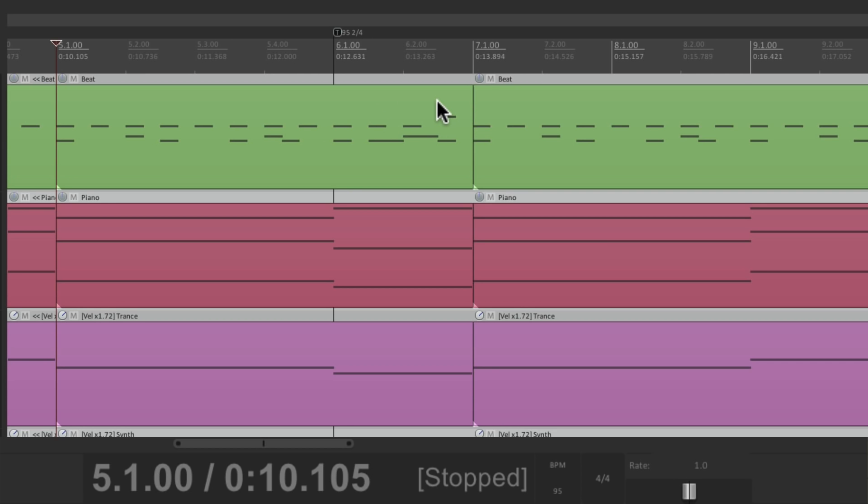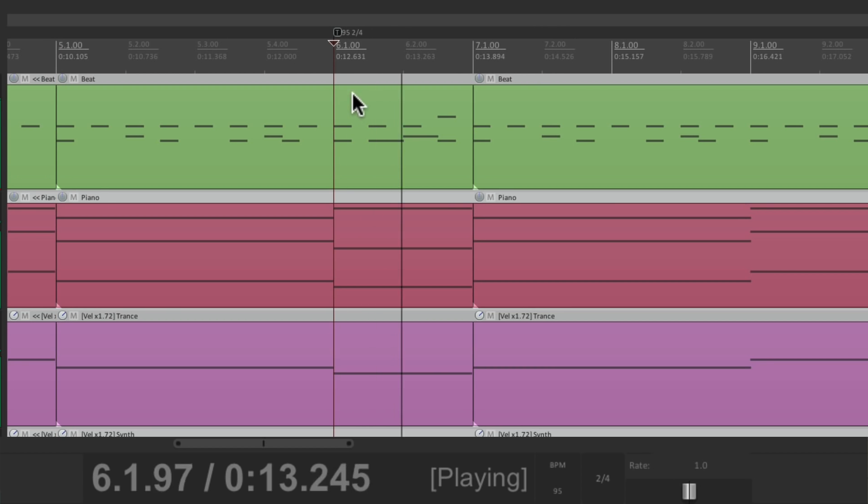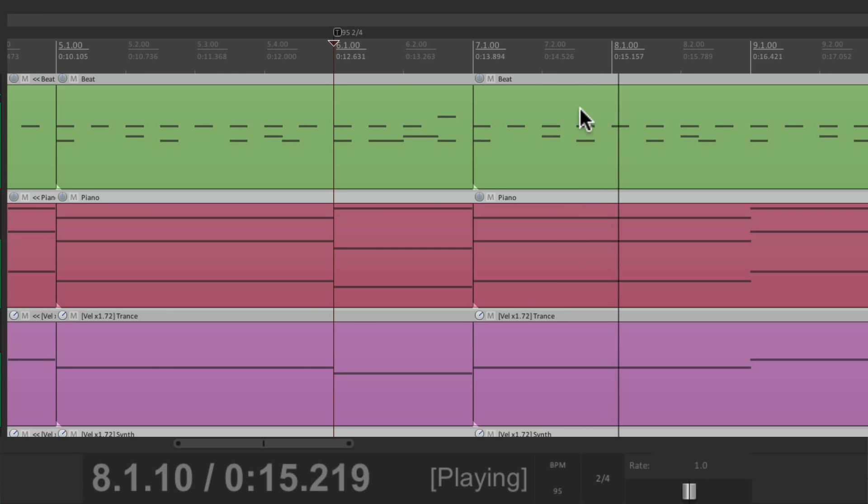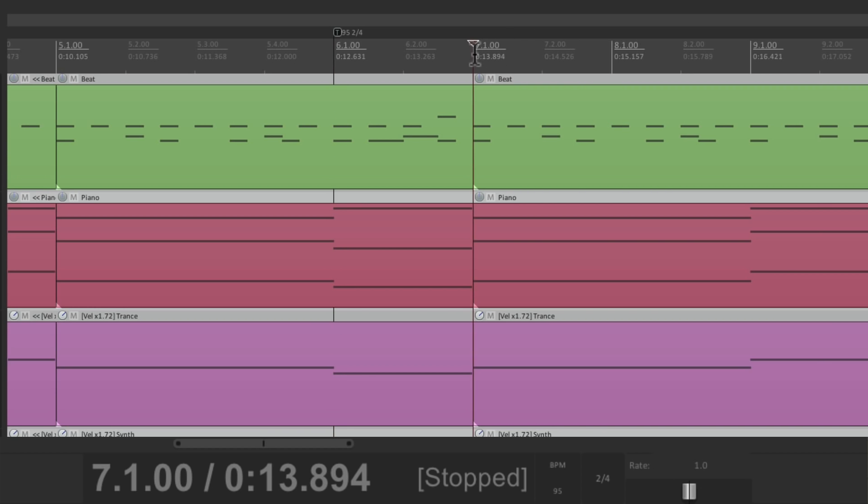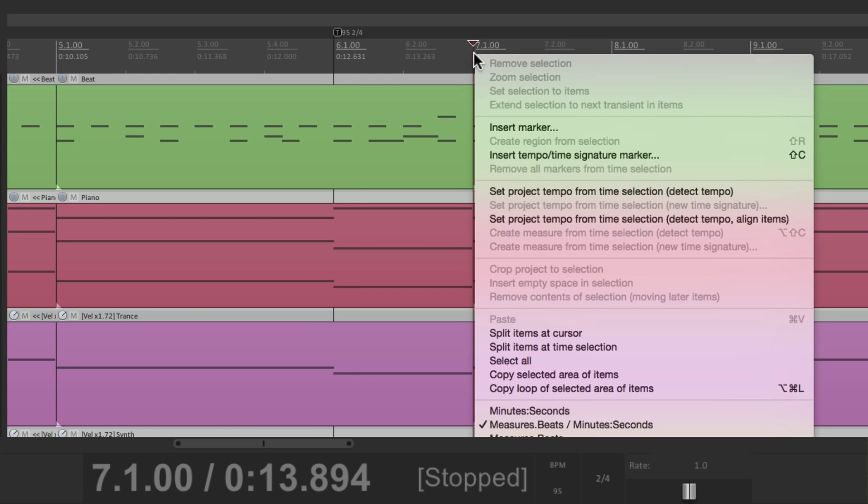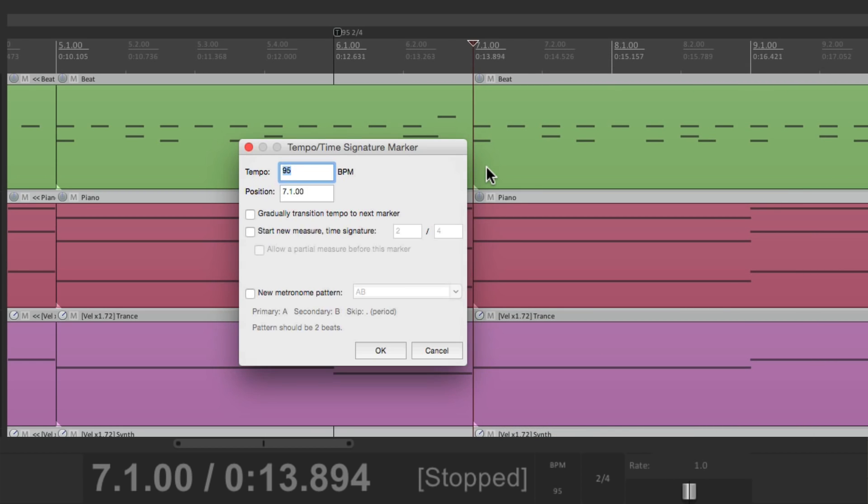So the next part starts right at measure 7. So it lines up. But what happens now, the rest of the song is now 2-4. We don't want that. We want to go back to 4-4. So at bar 7, we'll right click, and insert a time signature marker right there.